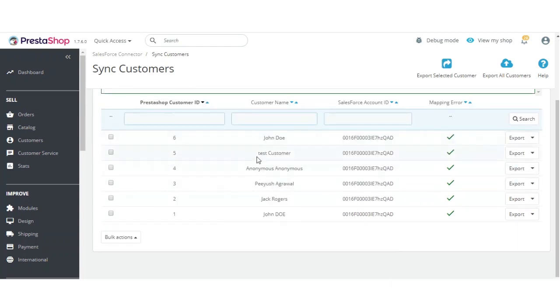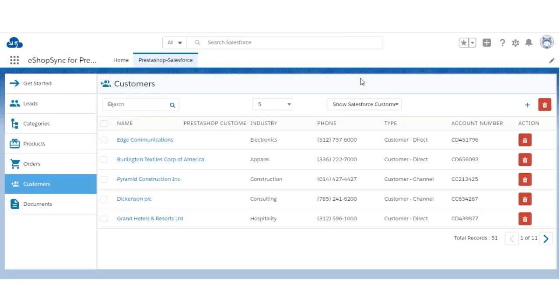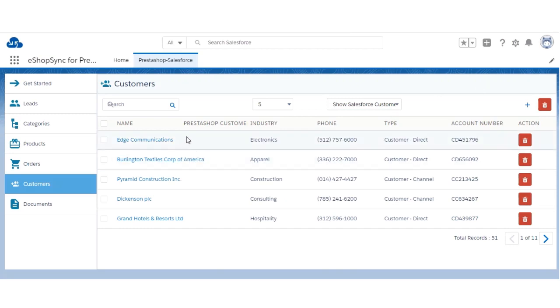Let's now check the Salesforce end. You can see all the list of customers that were synchronized from PrestaShop to Salesforce. Now let's proceed to the synchronization of products.